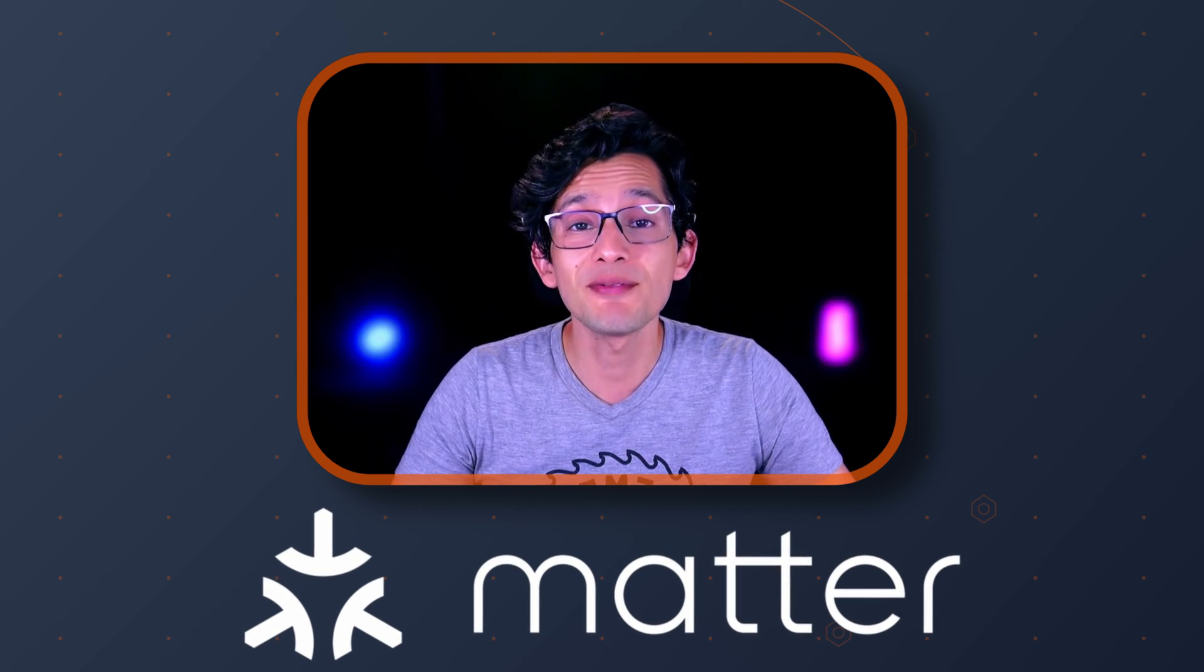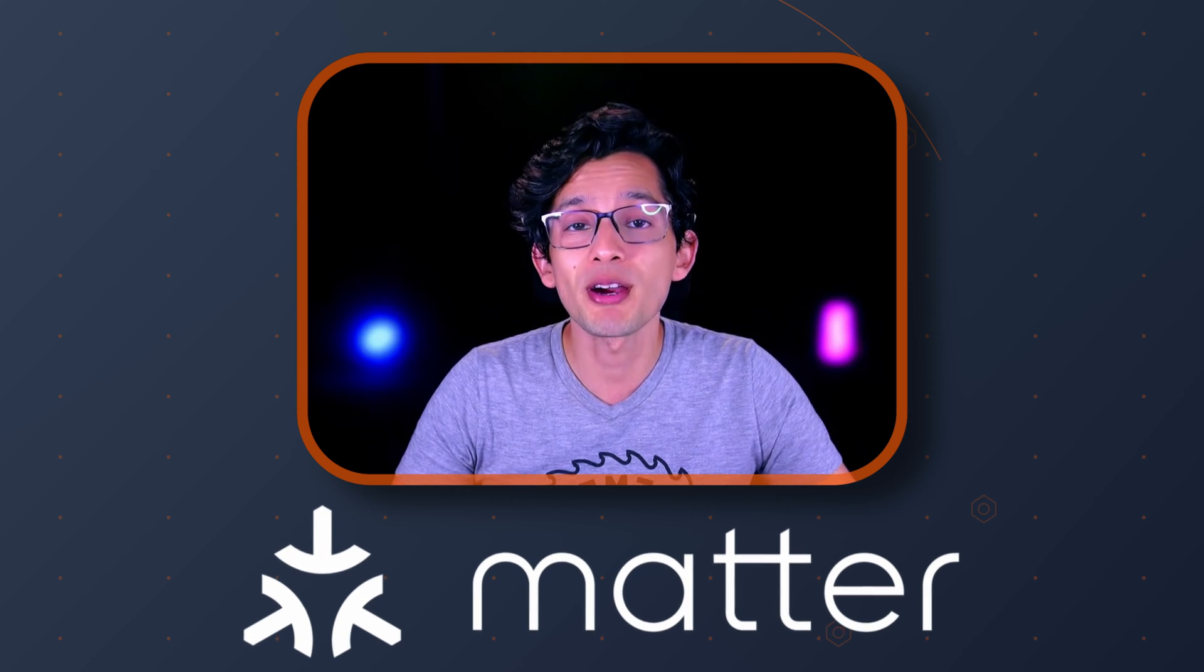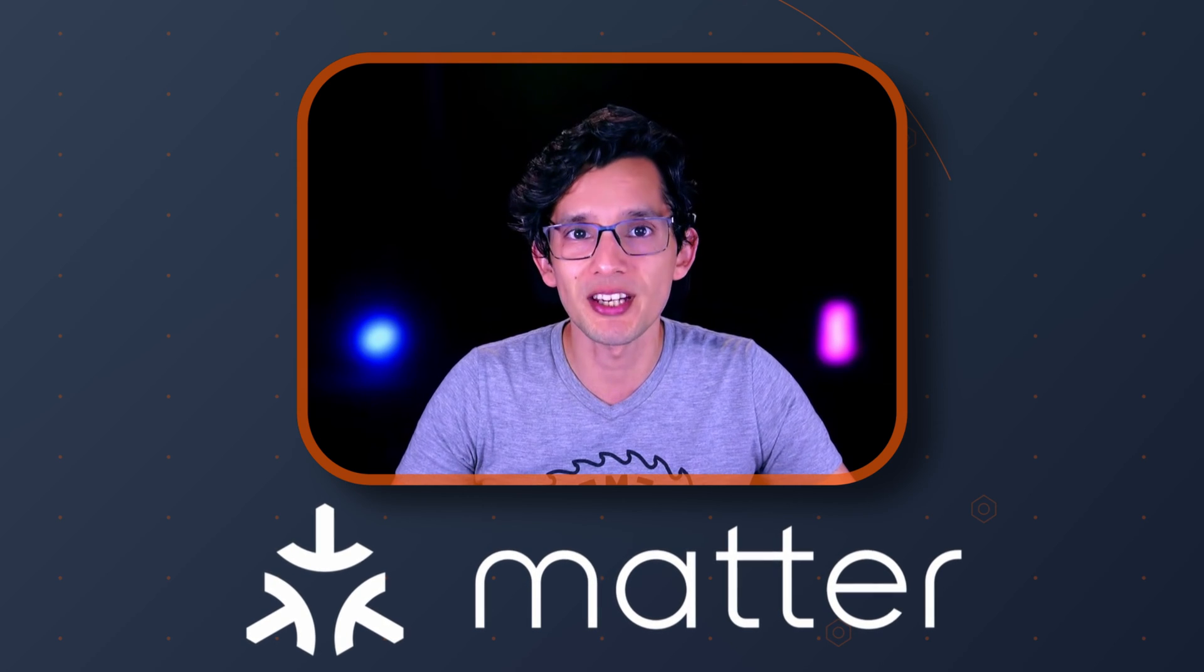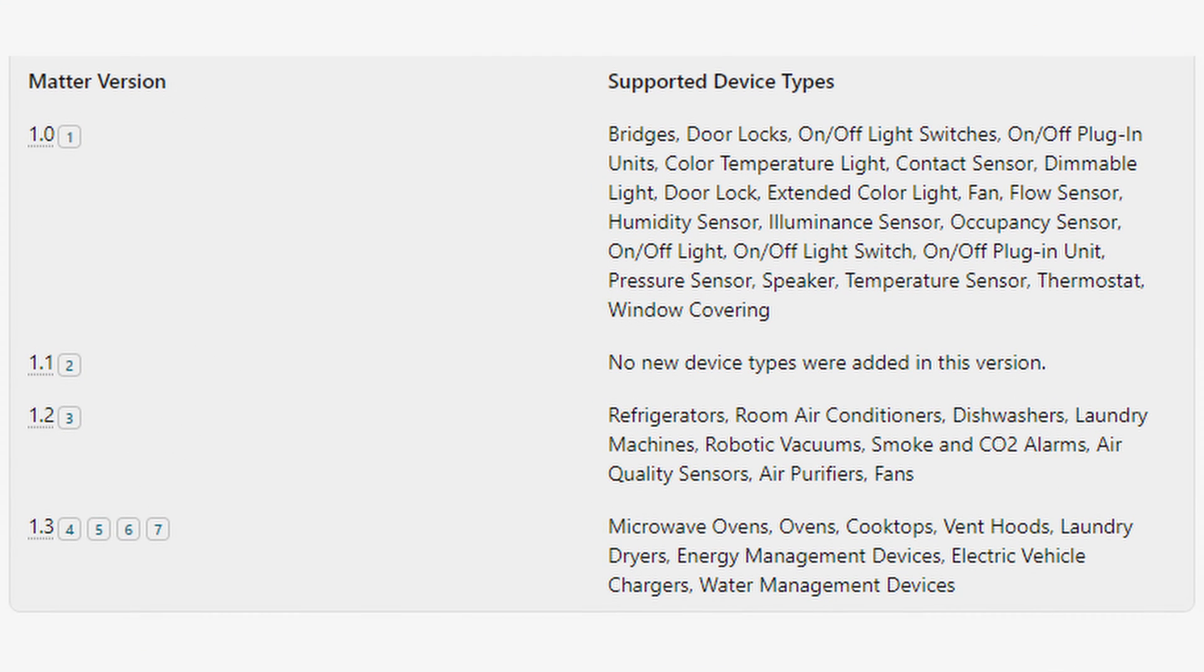But if you had the chance to try one of these new devices, you definitely come across some new limitations. The most obvious one being the lack of support for certain types of devices and specific vendor's features.